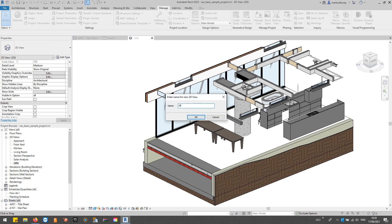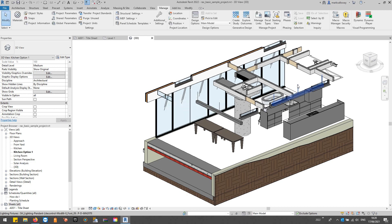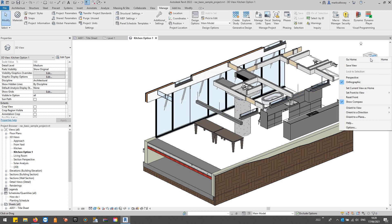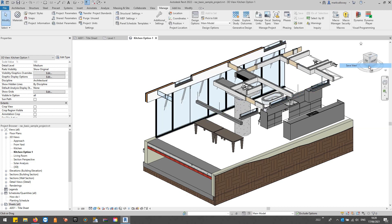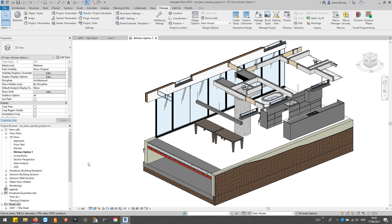And let's call it kitchen option one. So what I'm going to do is I'm going to create another view, and I'm going to call it kitchen option two.